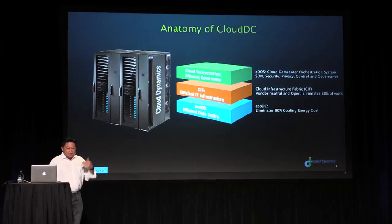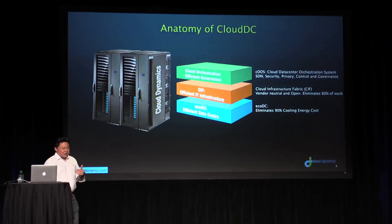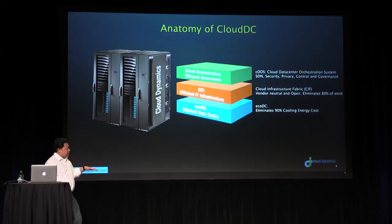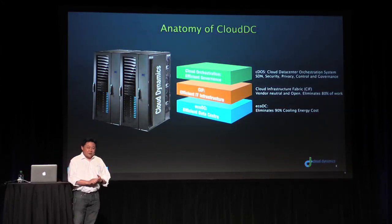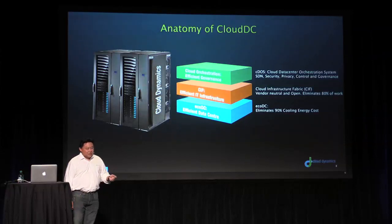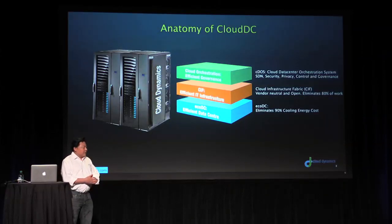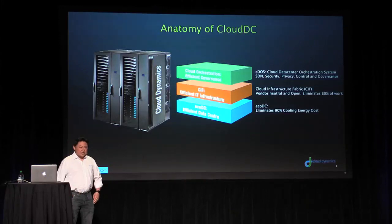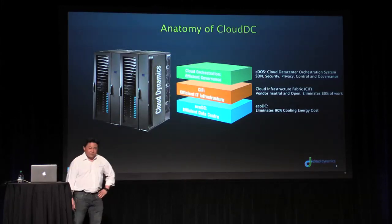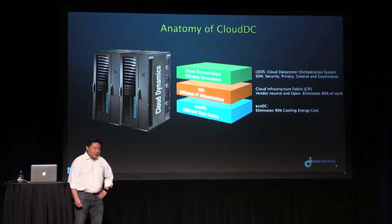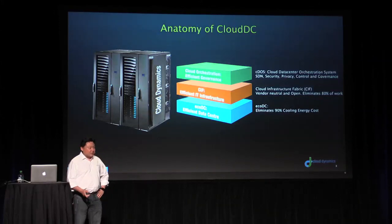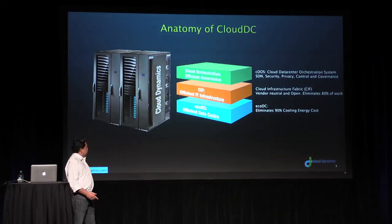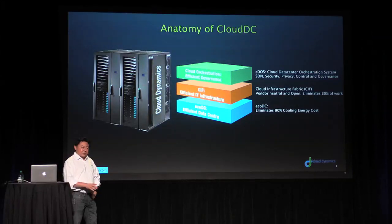And what sits on top of all of that is what we call CDOS. CDOS is our presentation layer. It also provides capability for us to integrate everything into a single unified fabric. We bring capability from SDN into CDOS.